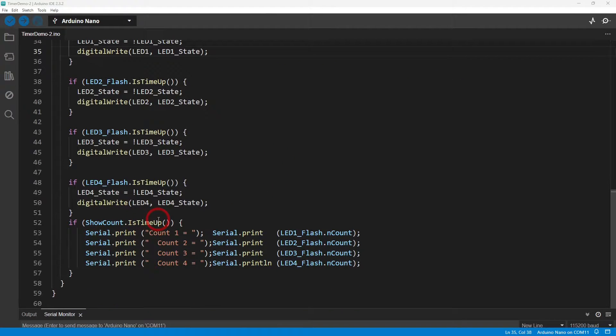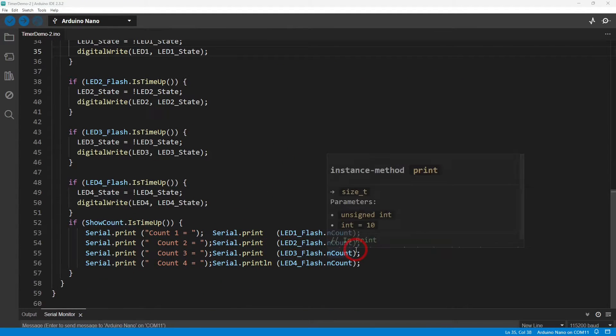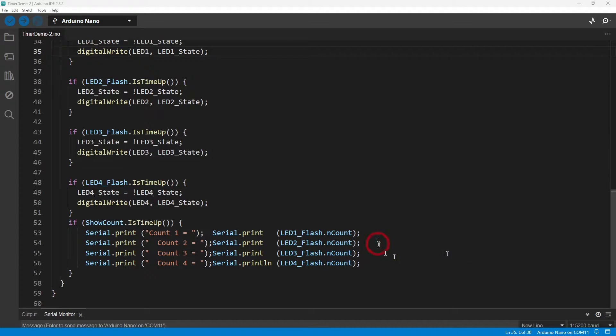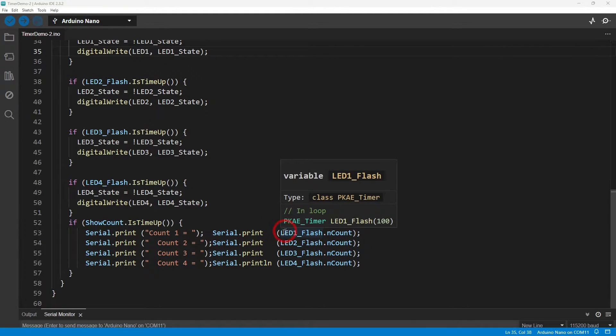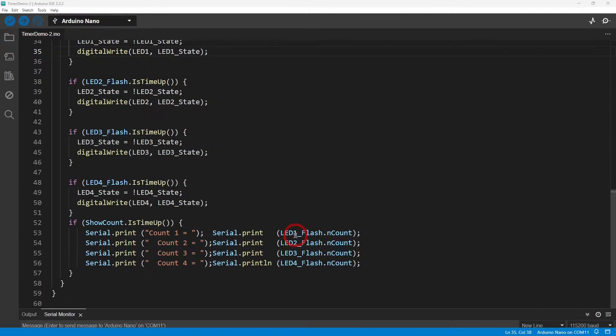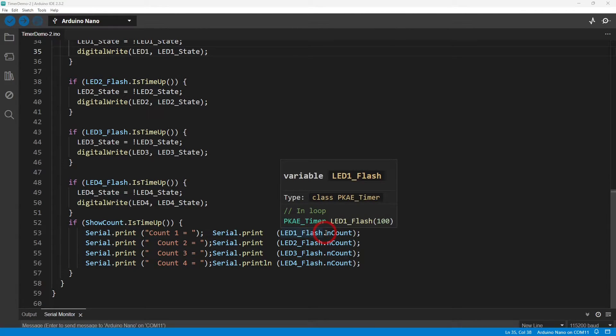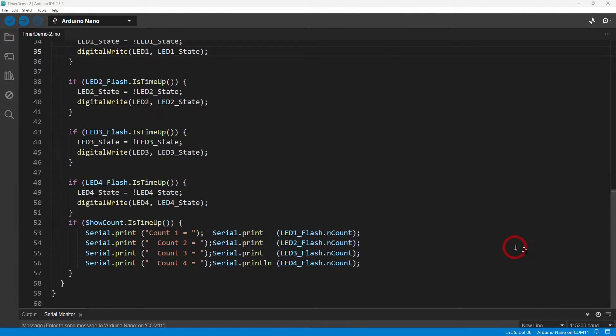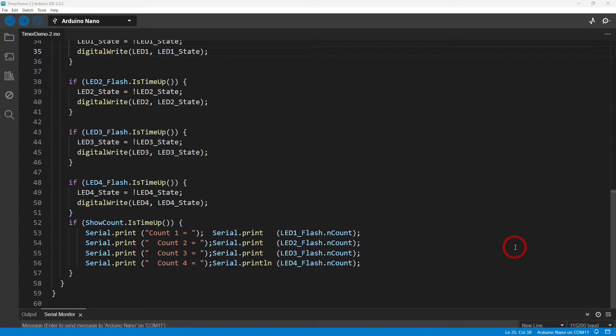Here's my show count is time up, so that's every three seconds or 3000 milliseconds. If that gets reached then I show that on the serial monitor. And here you can see it's got an internal variable called nCount and you can return that by doing that kind of statement: LED one flash dot nCount.